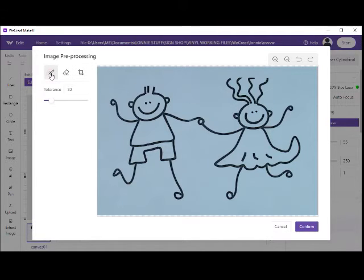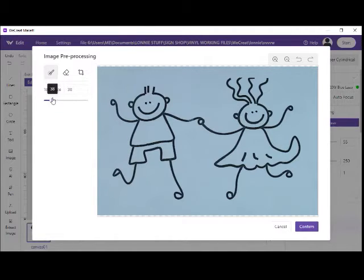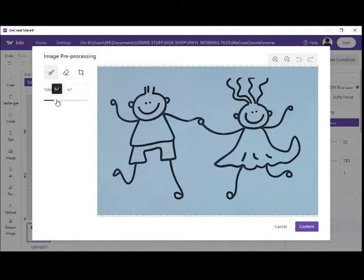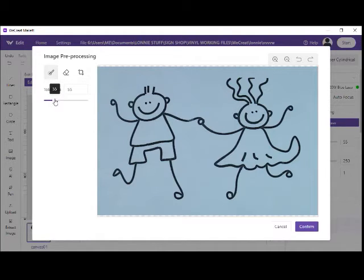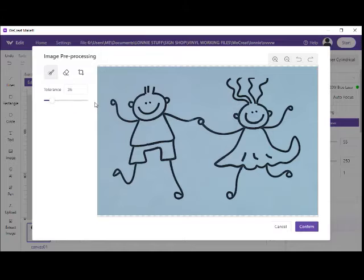Up here there's a paintbrush on the left. We're going to click on that. When you click on that, here it says tolerance and there's a slide bar on there. Moving it to the side changes what the tolerance is.